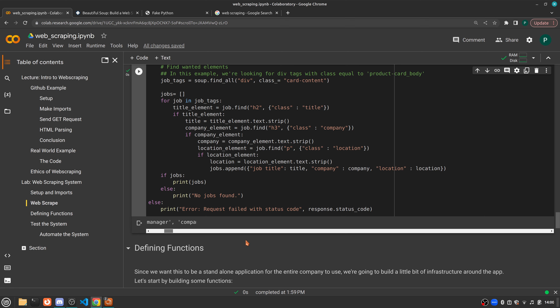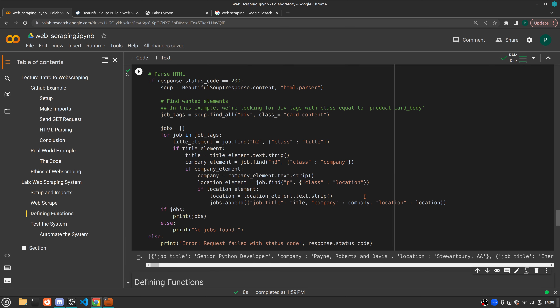Let's go ahead and run that. You'll see it prints out in a totally different format. Up above we had just stacked lines of information in job-company-location format with no labels. Now we've saved this list in a new format where it tells us the key for the first item is job_title and the value is Senior Python Developer, then company equals Payne, Roberts and Davis, and location equals Stuartbury. That continues for all possible job listings. This structured data can later be turned into a table or passed to a GUI with tkinter.